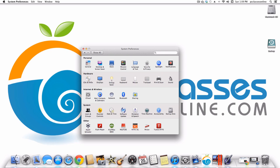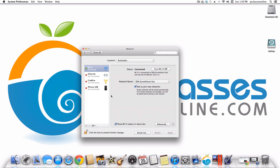Mail, Contacts, and Calendars is where you can go to add additional mail accounts, or if you have a Google Calendar you can add it so that it syncs with Calendar — they no longer call it iCal. If you want to change your network settings, that's where you go. You can see I have a Wi-Fi connection — I renamed our wireless network 'DEA Surveillance Van' to screw with our neighbors.